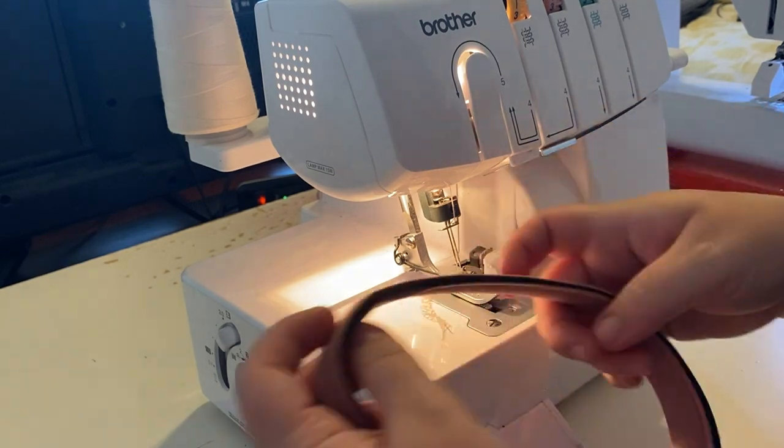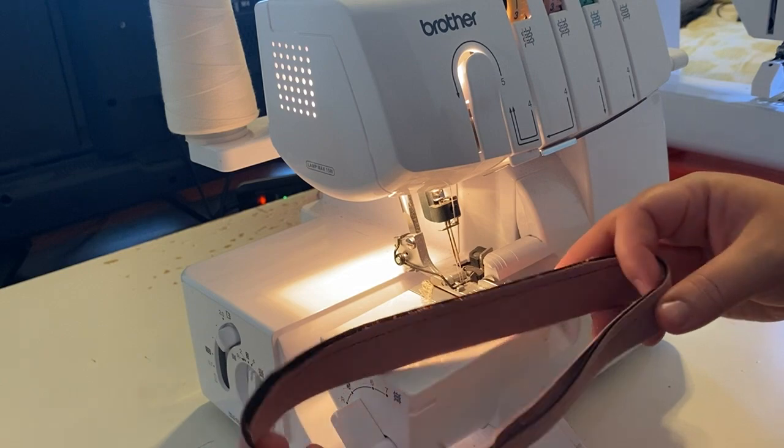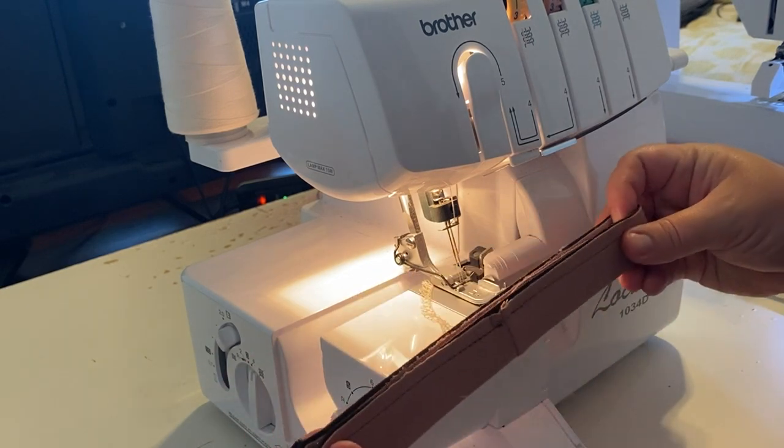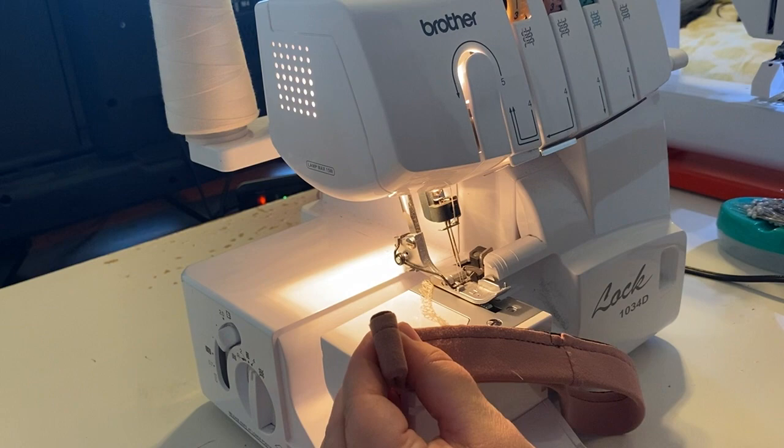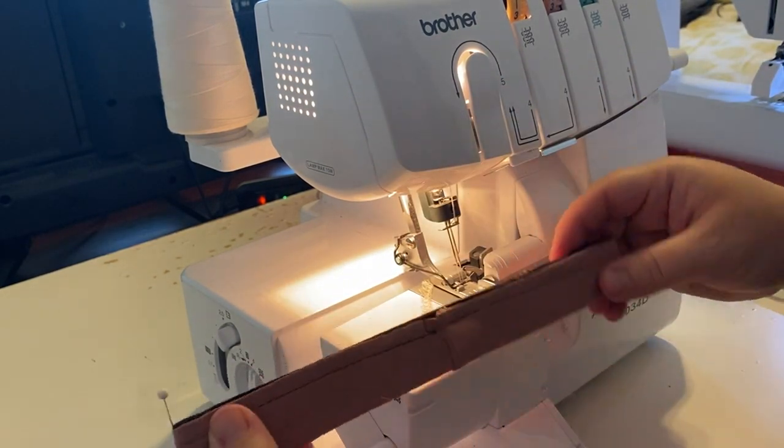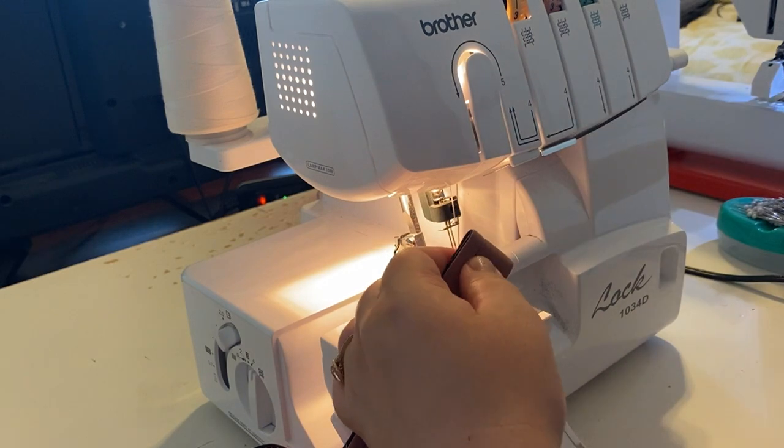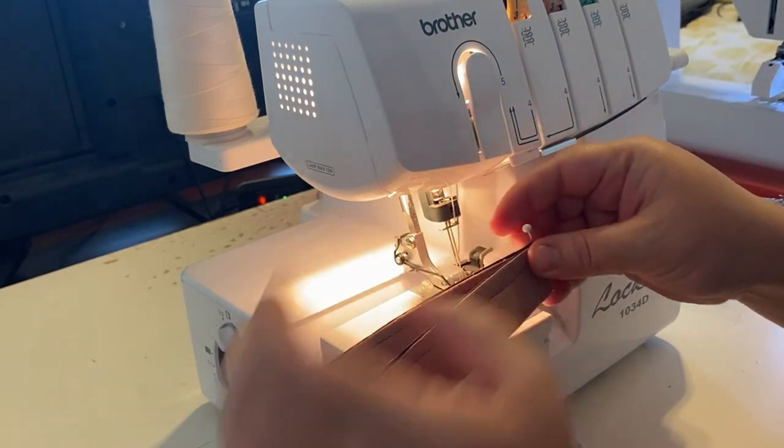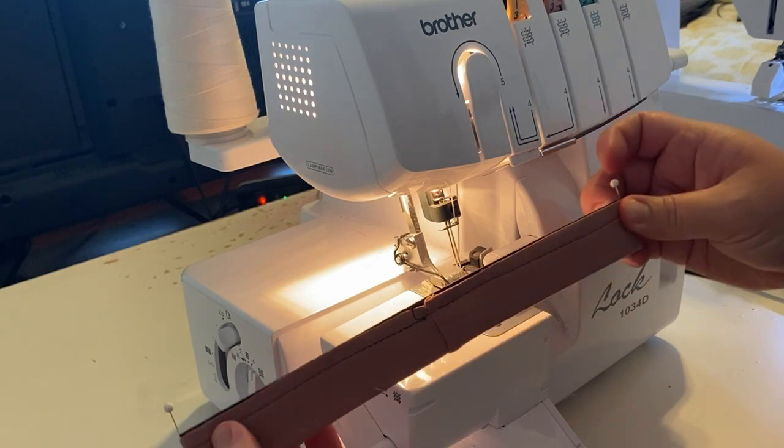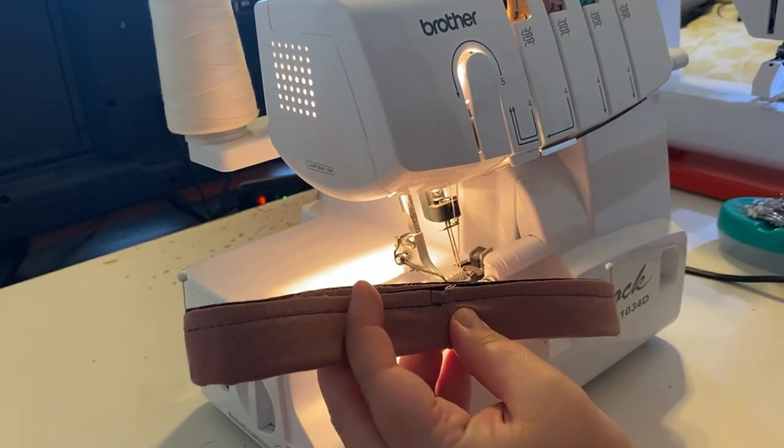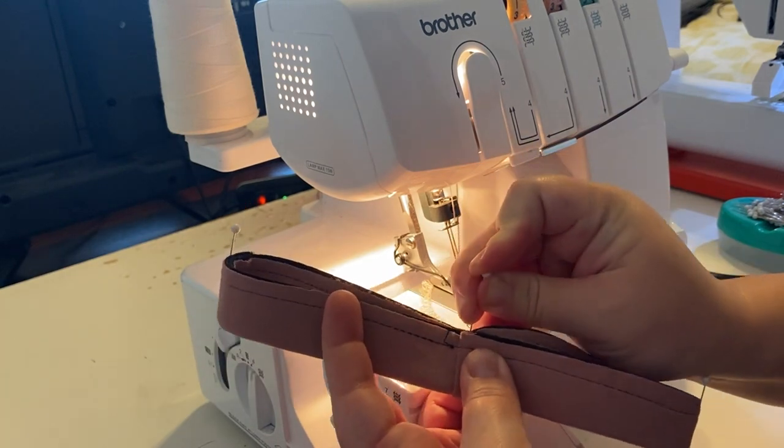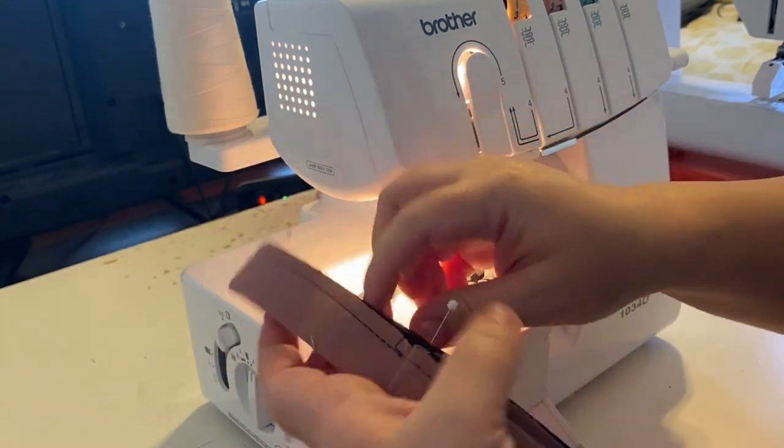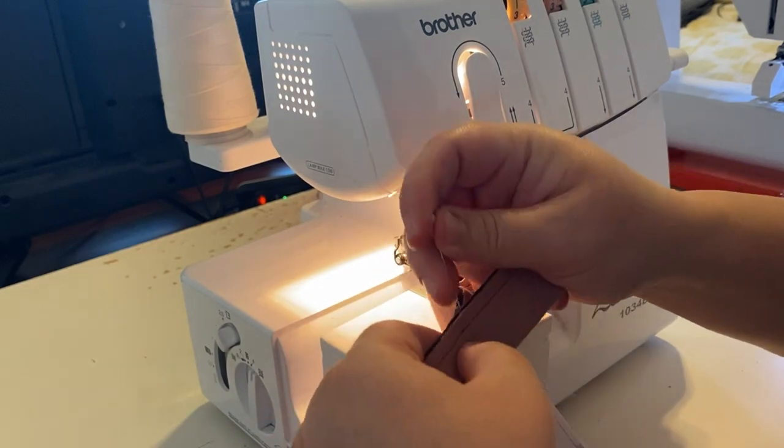So the first thing we're gonna do is find those four equal quadrants on our waistband again. So we should already have one right at the center back where that X of the elastic is so I'm gonna mark the other side that'll be center front and then we've also got one right here where the seam is that's where we found the side seam the first time. So I'm just marking that other side seam.